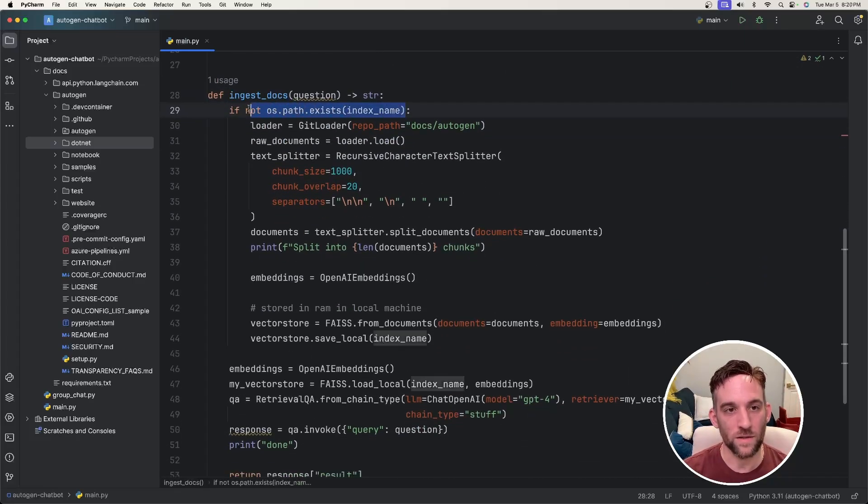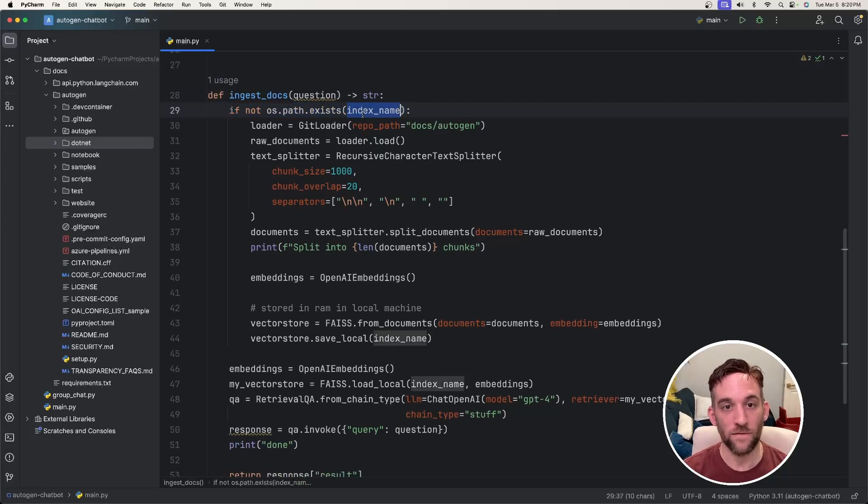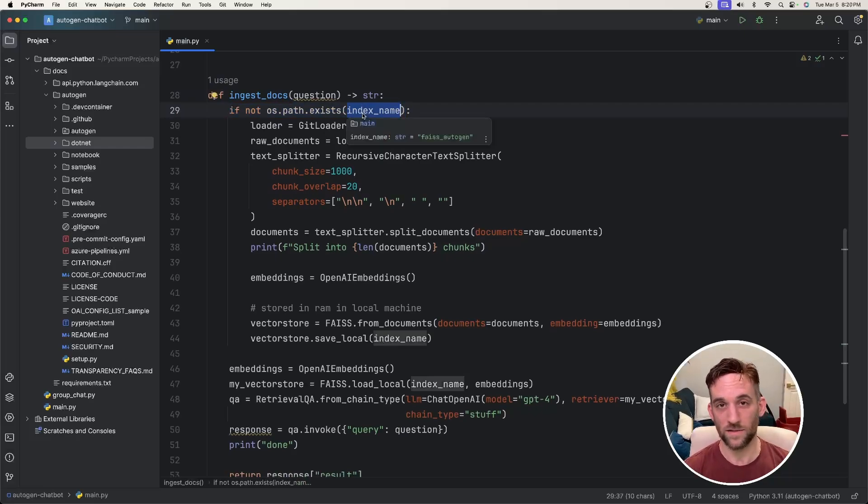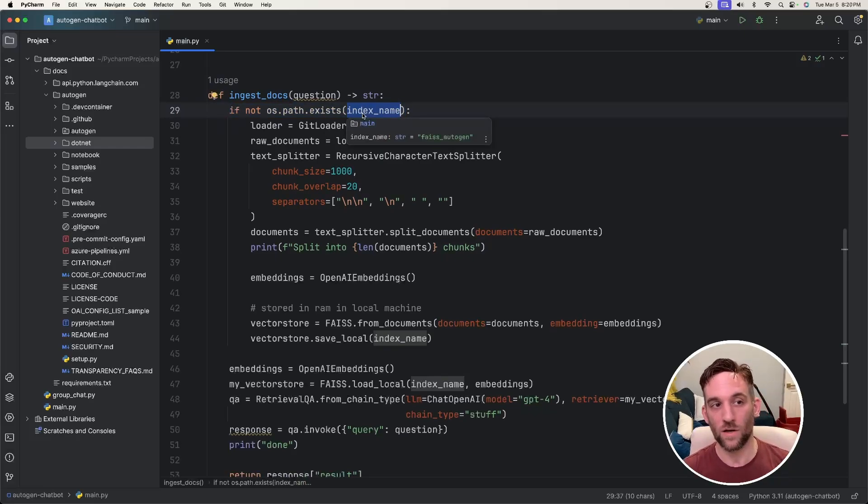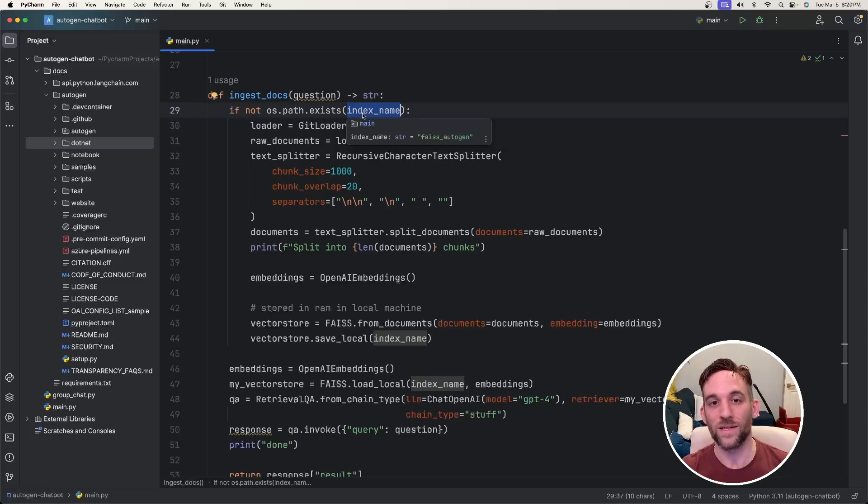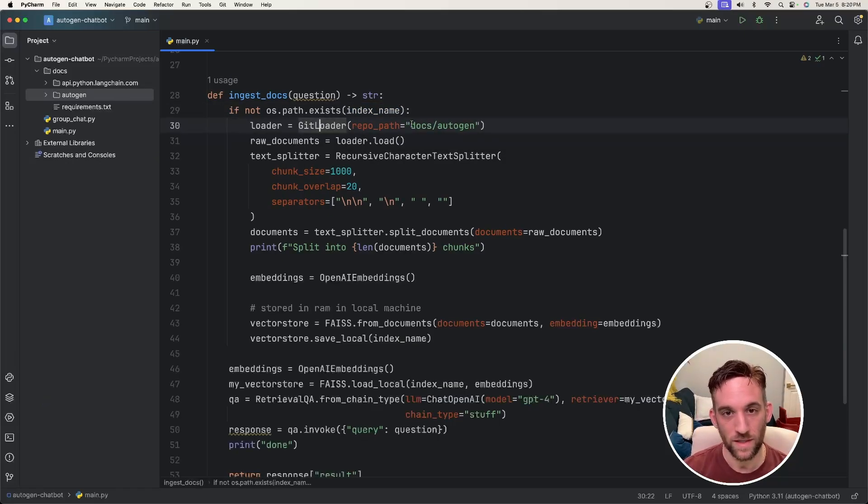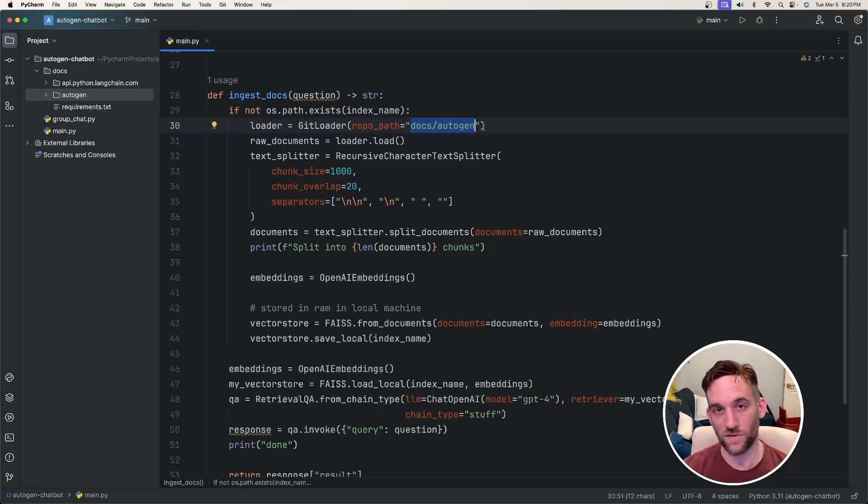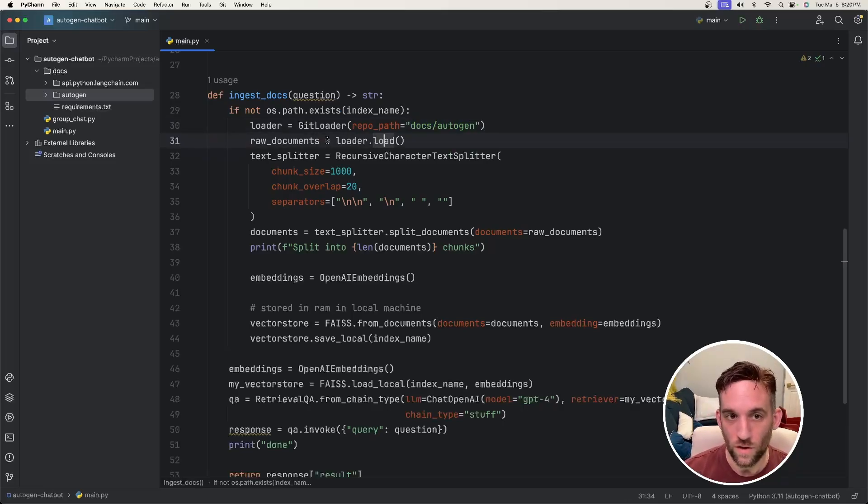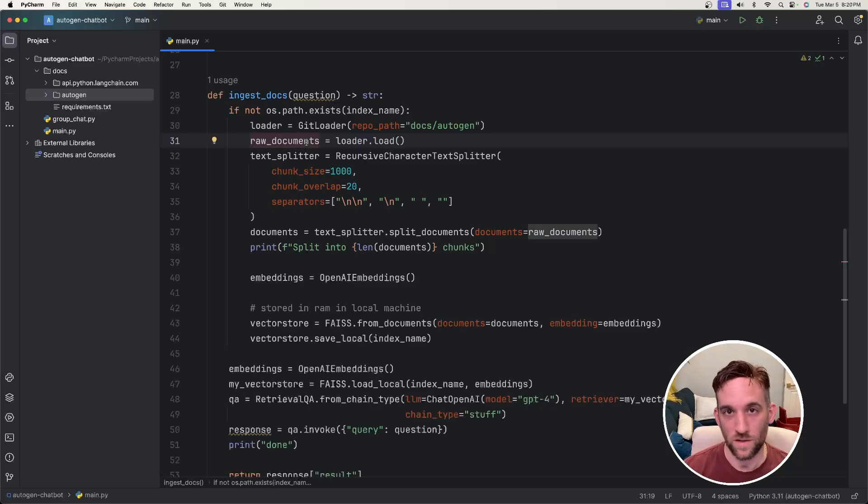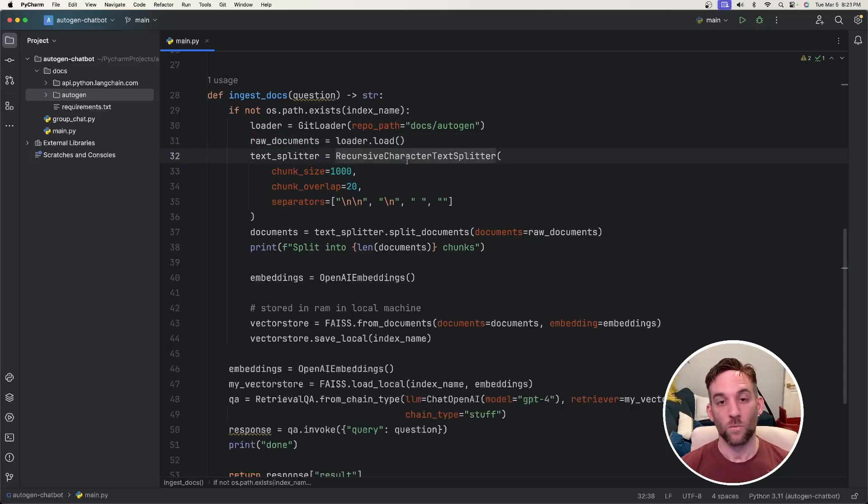So what's happening here is the first time if that index, the folder, it doesn't exist, meaning that we haven't loaded all of the Autogen repository into the vector database yet. We take that LangChain tool called GitLoader, give it the path to all of the Autogen repository files.